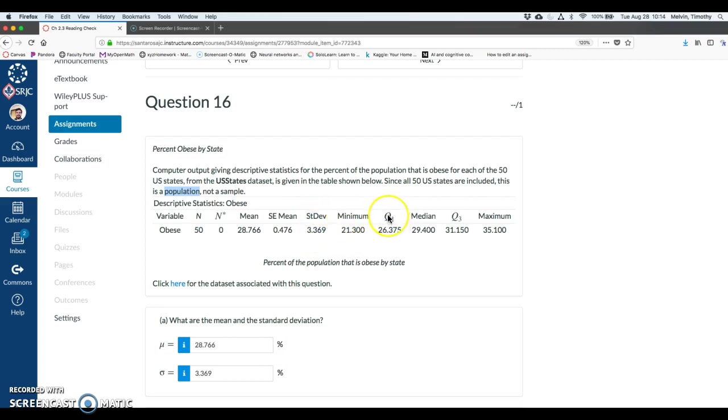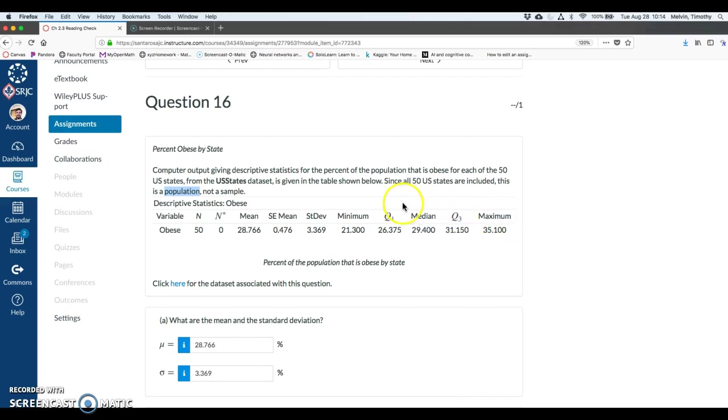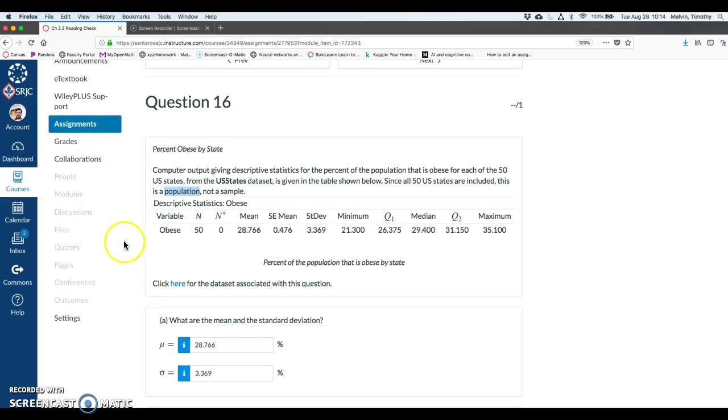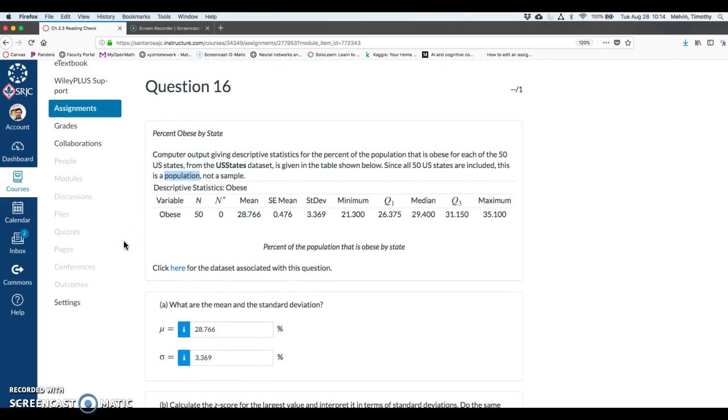Q1 is the 25th percentile. Median is the 50th percentile. Q3 is the 75th percentile and then maximum. So you read this as some state has an obesity rate of 26%. This Q1 means 25% of all 50 states have an obesity percent less than 26.375%. I will talk more about percentiles later.